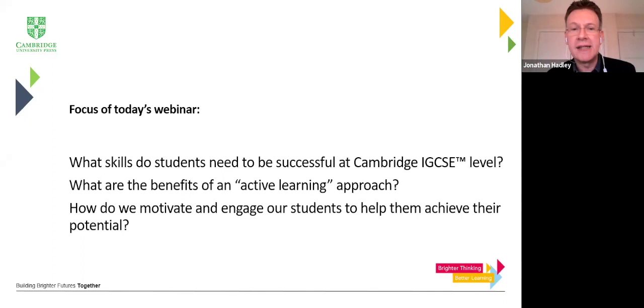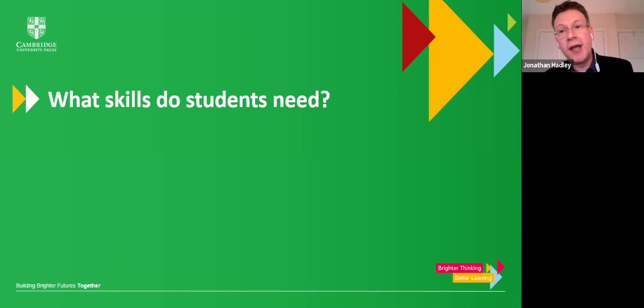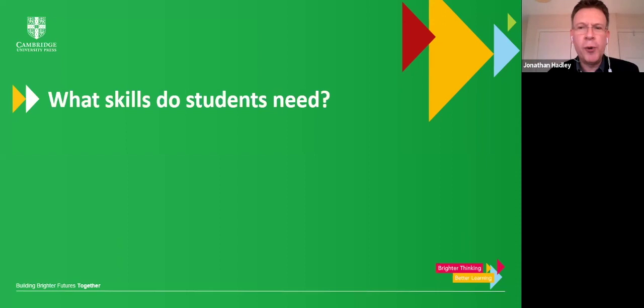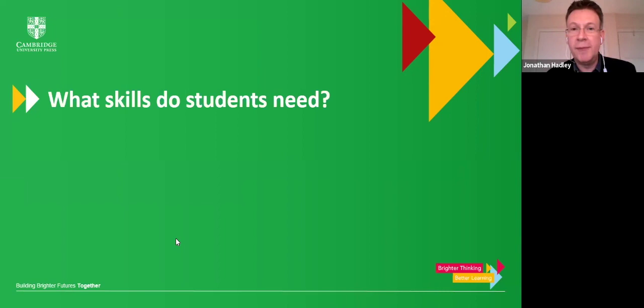My first poll is looking at the skills that our students need. I'd be grateful if you could look at the question: an English teacher's main responsibility is to teach grammar and vocabulary. It's a simple yes/no question. Do you agree? Please show us what you think.